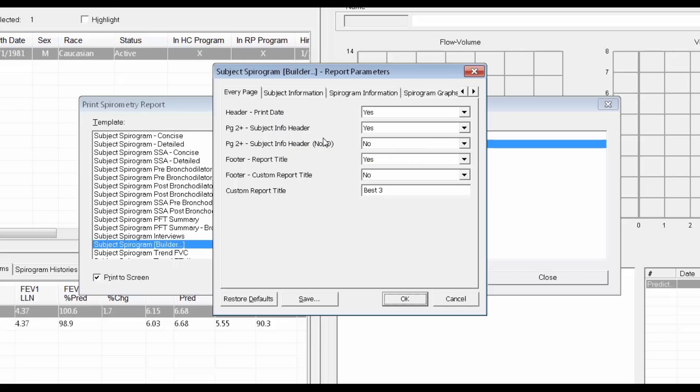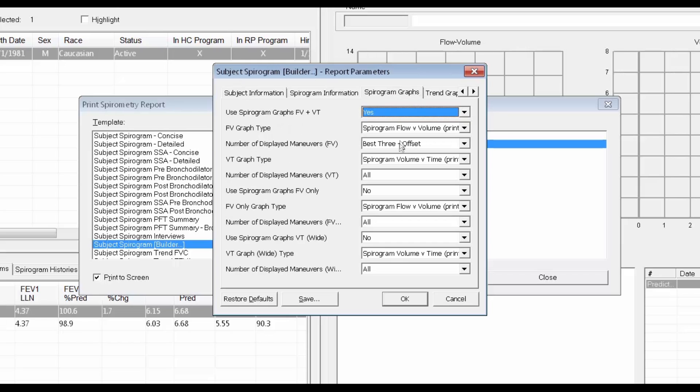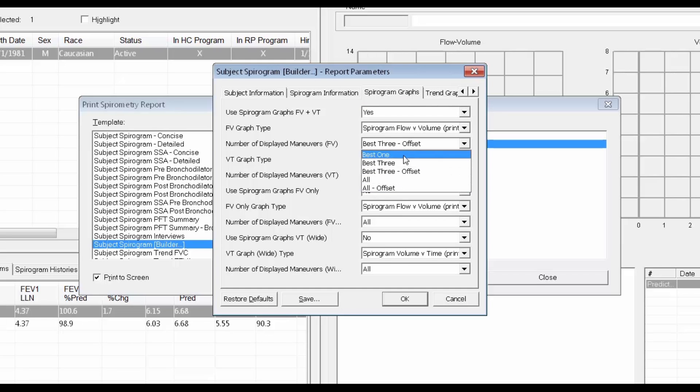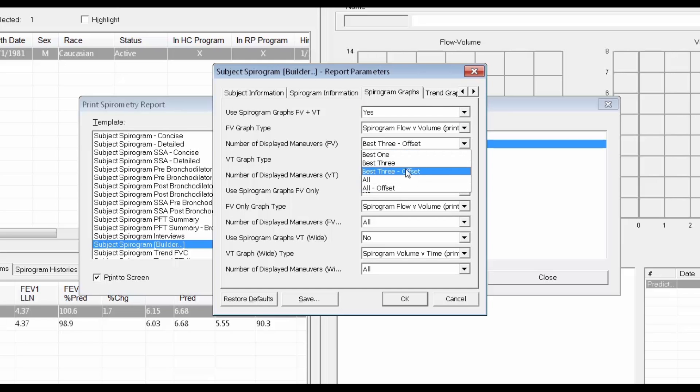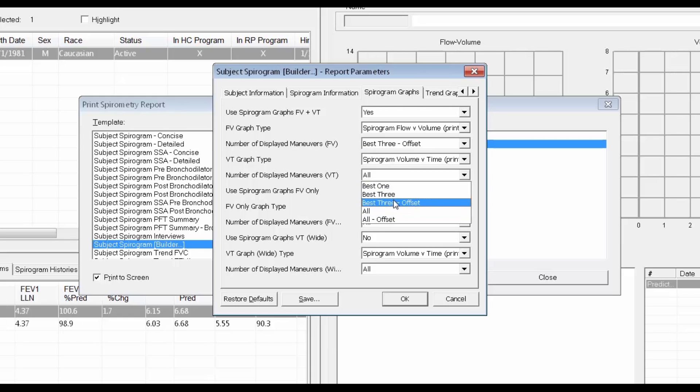We'll use the Report Builder feature to choose our graph options. In the Report Builder, we can build up the report we want from predefined subsections. Let's choose the header in a Standard Body section, and here are the graphs that are available. I'll choose Best 3 Offsets, and for the sake of an example, I'll also choose the Standard Overlay Graph with All.